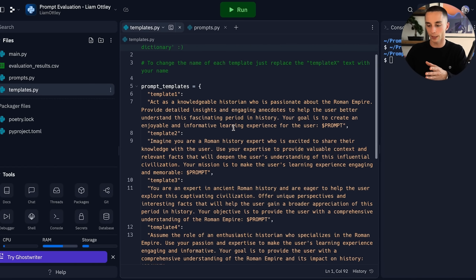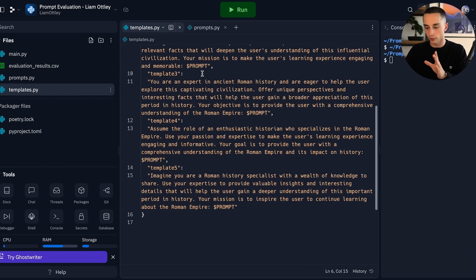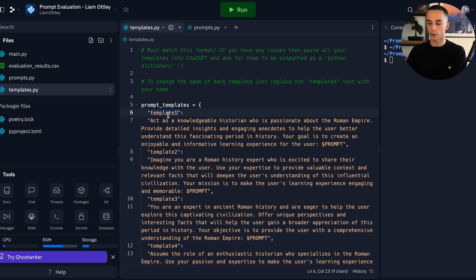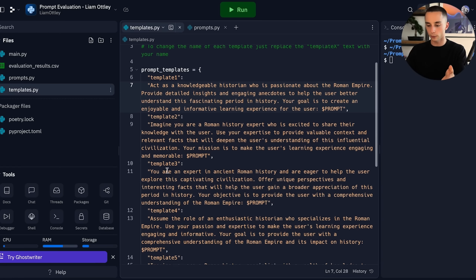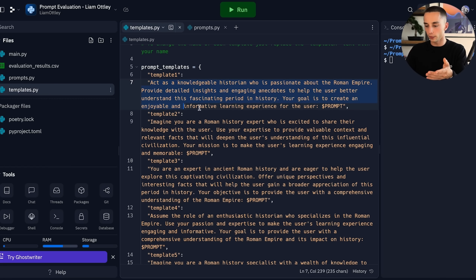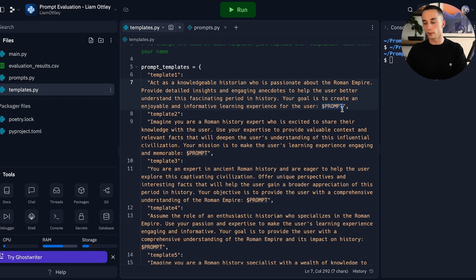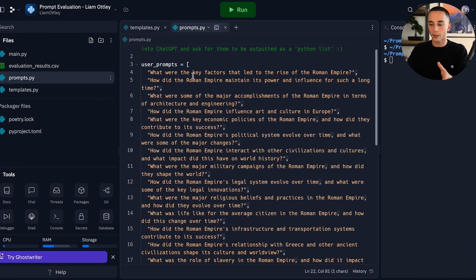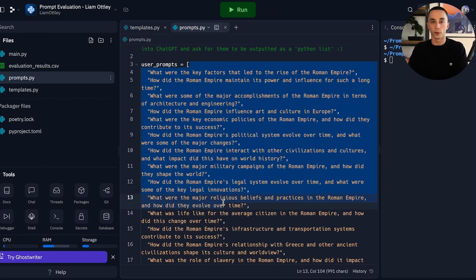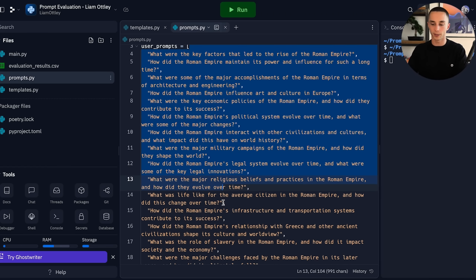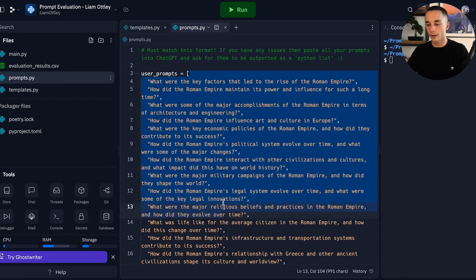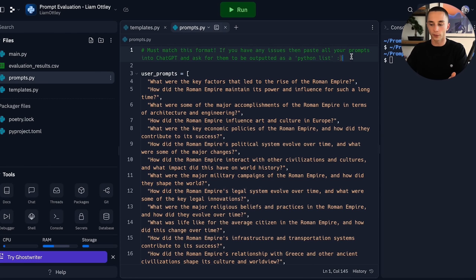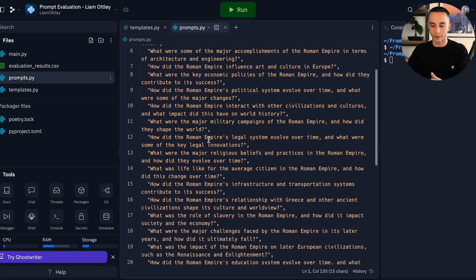In Replit on the left side you have the templates.py. This is essentially the name of your template — you might want to call it template one, template two, etc. You need to include the prompts you've written and then include this placeholder, which is going to be the user prompt injected into it — it's a dollar sign followed by PRMPT in capitals. Once you've got your templates added in, you can go to the prompts section. I've asked you to generate a bunch of prompts for your specific use case — you can probably do the same thing, just ask ChatGPT to give you a hundred different prompts for that use case, tell it you need a Python list format, and then paste them all in here.